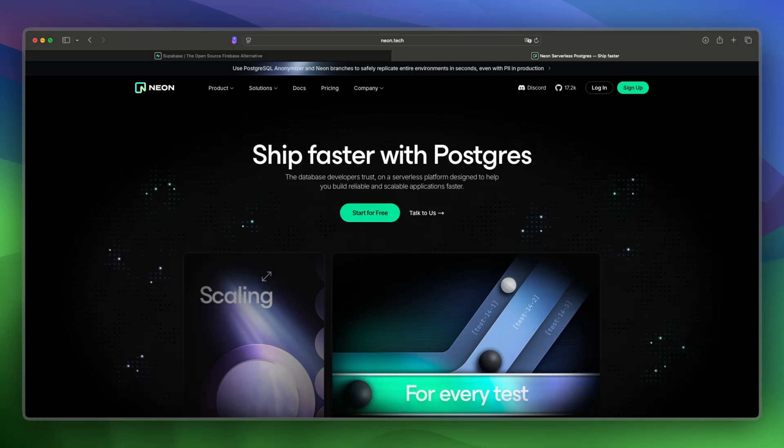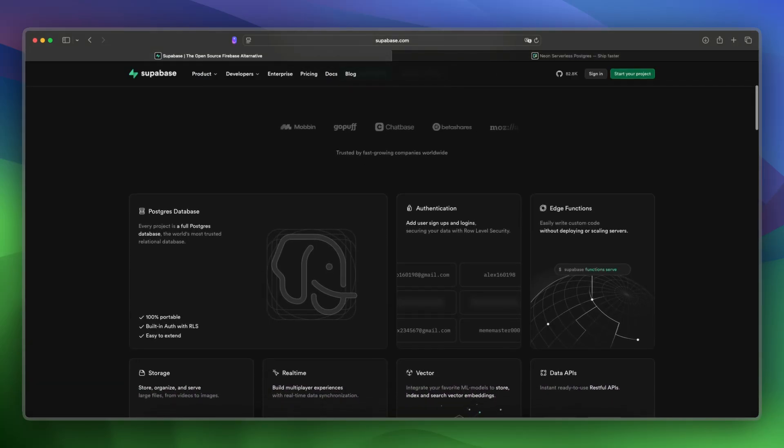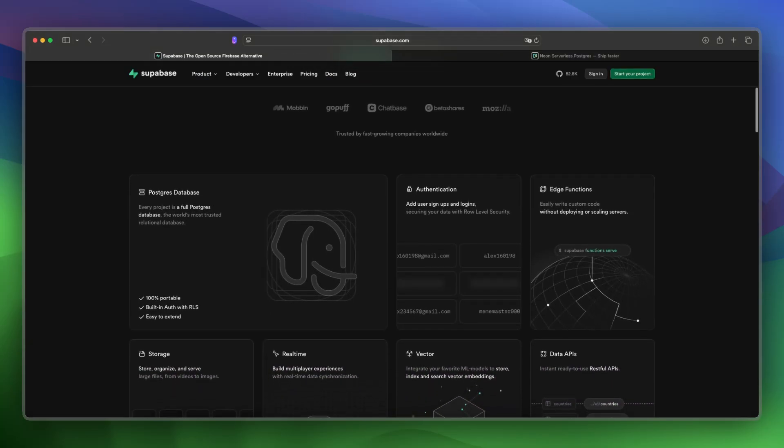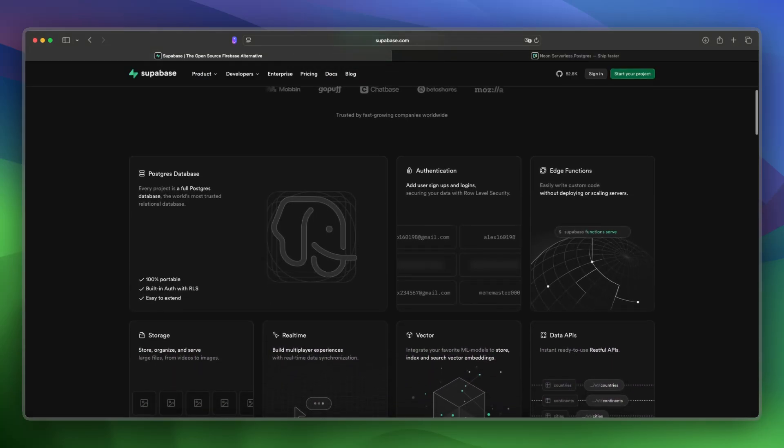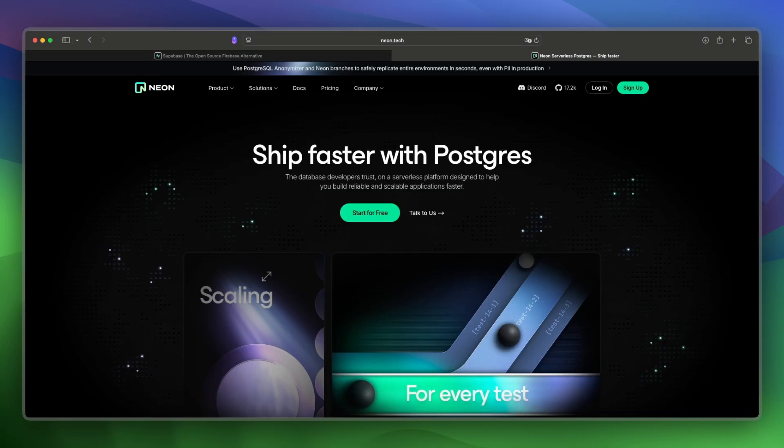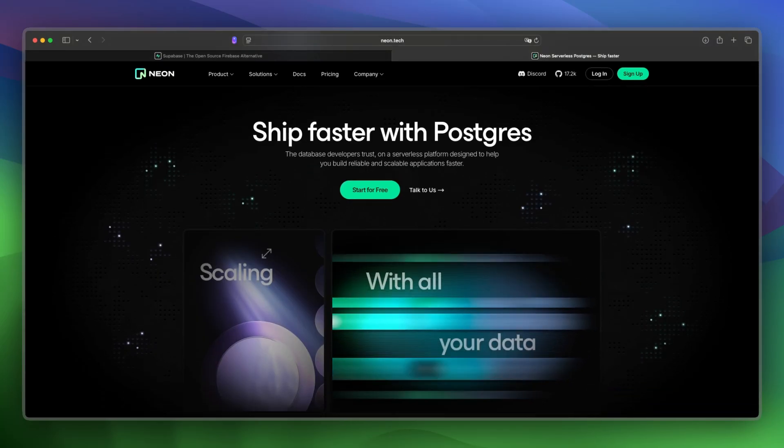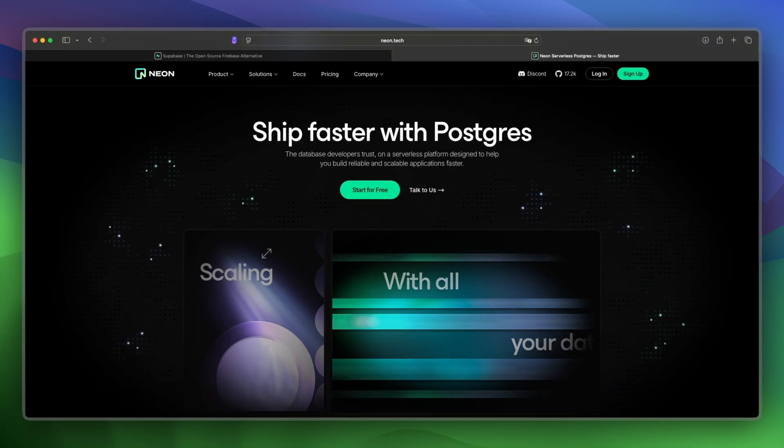And what about pricing and costs? Well, Supabase has a free tier, with pay plans starting at around $25 per month, and Neon also has a free plan with usage-based pricing for production needs.